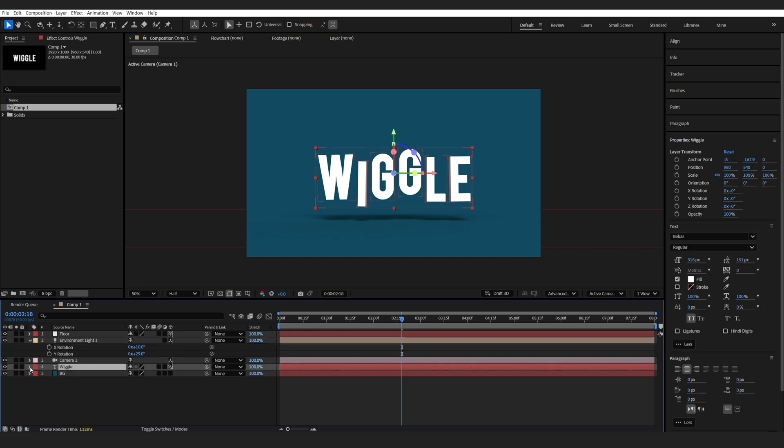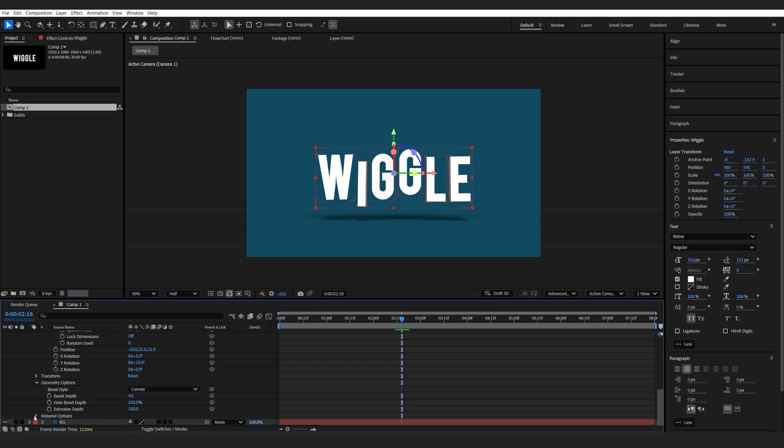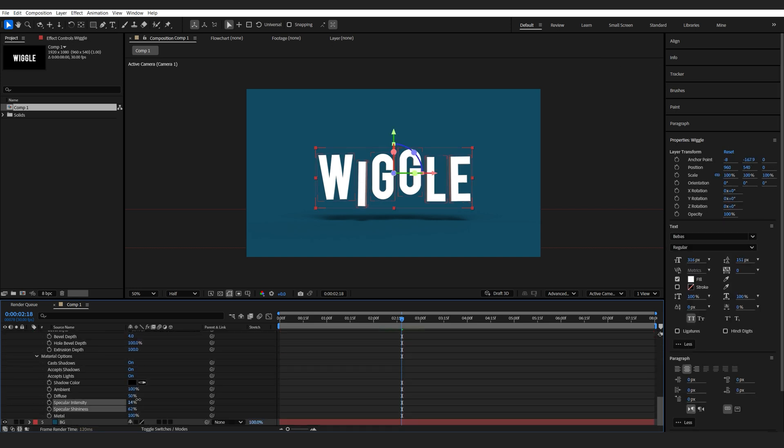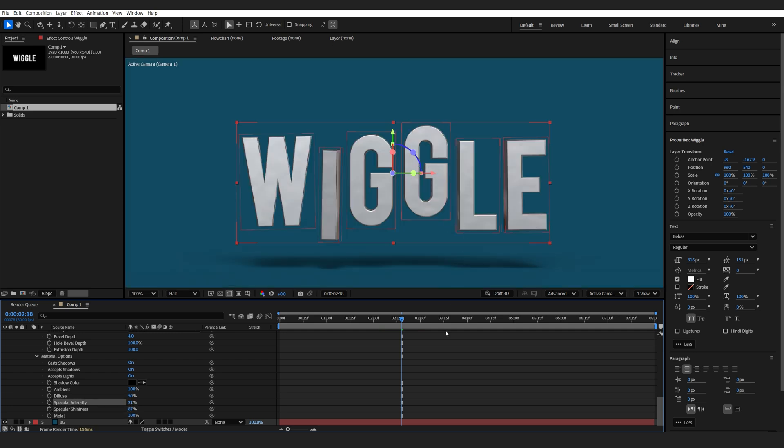And I can also go into my text layer here and under material options, we can give it some more glossiness. So it's a bit more reflective. This is completely up to you, but I'm just showing you how I created the scene at the beginning.